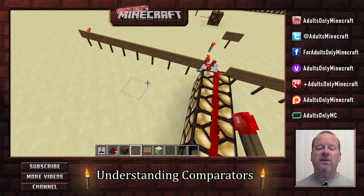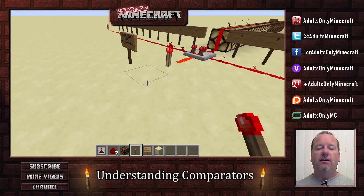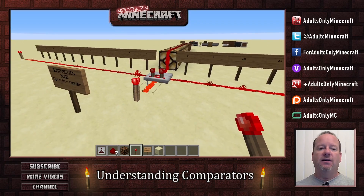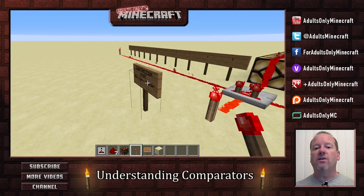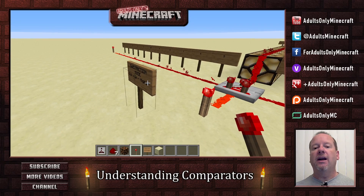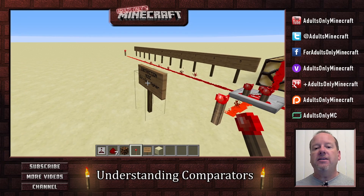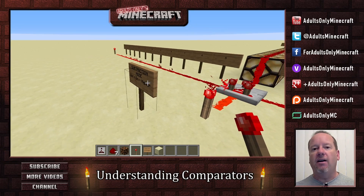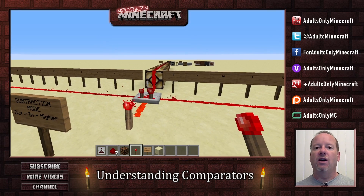It just performs a little bit of math to compare those signals. So again, subtraction mode works by comparing the input minus the higher of the two side inputs, and that will give you your output strength.